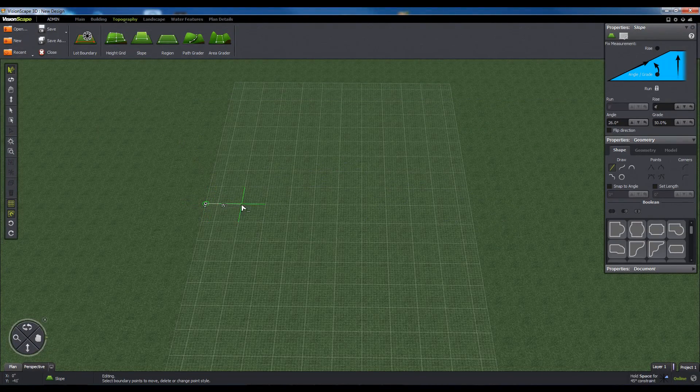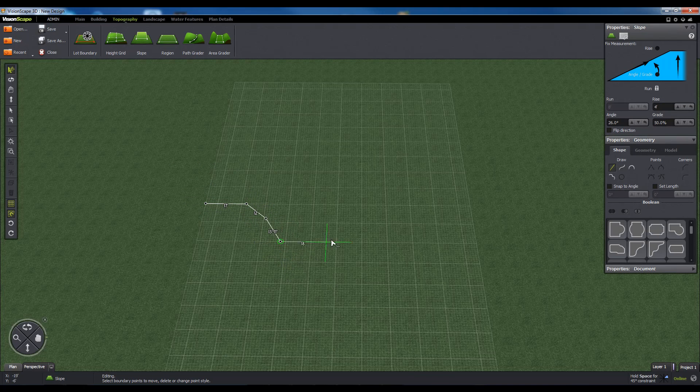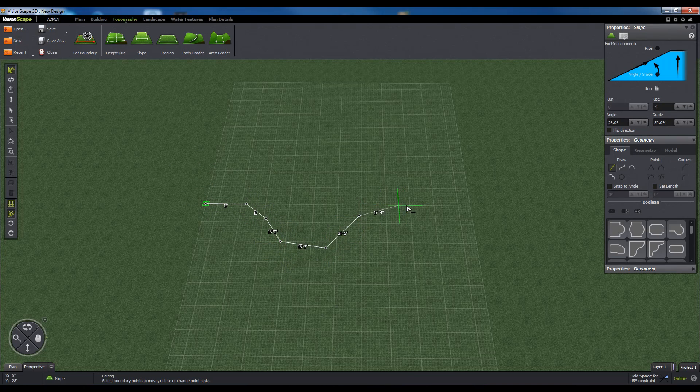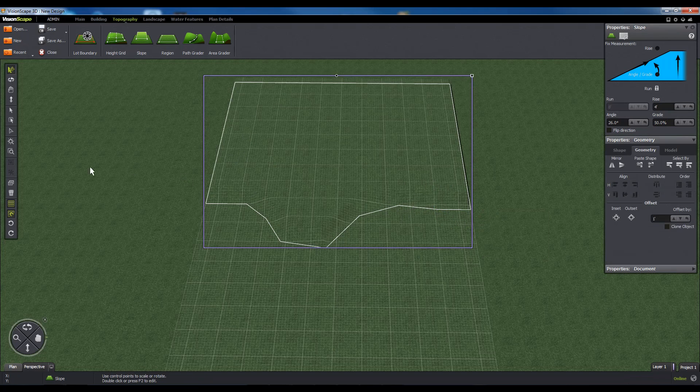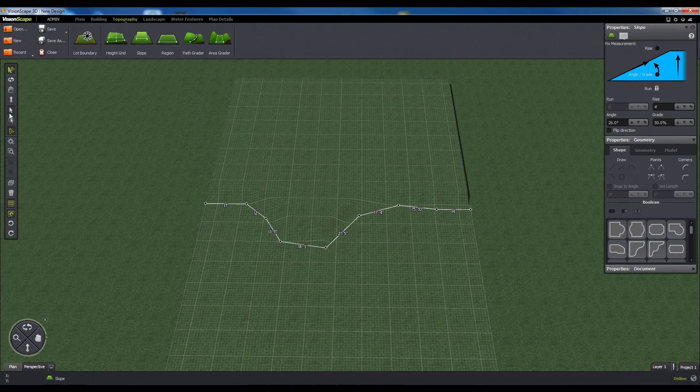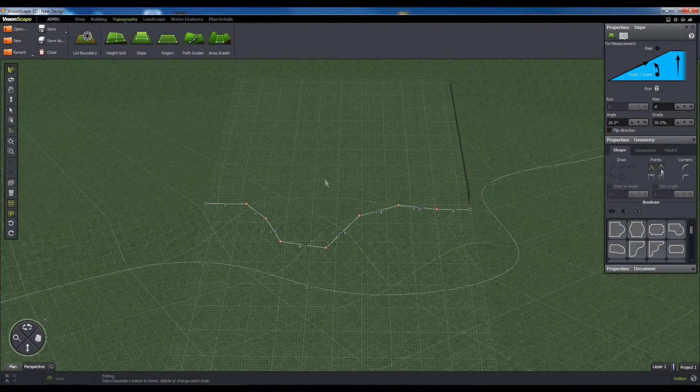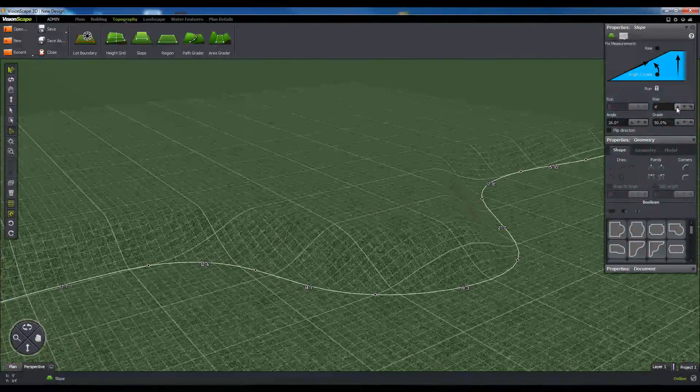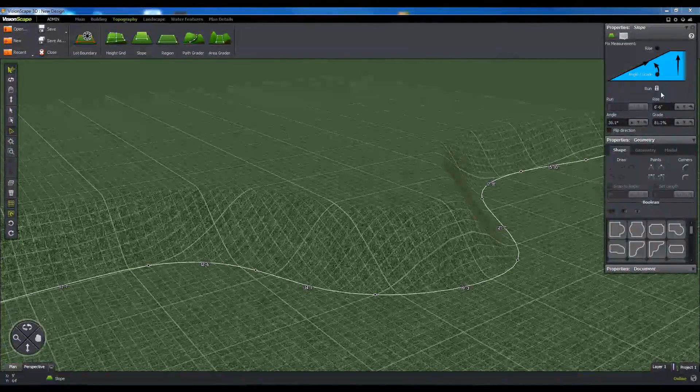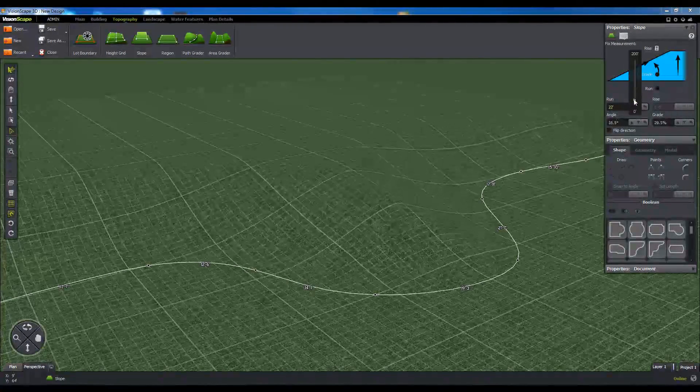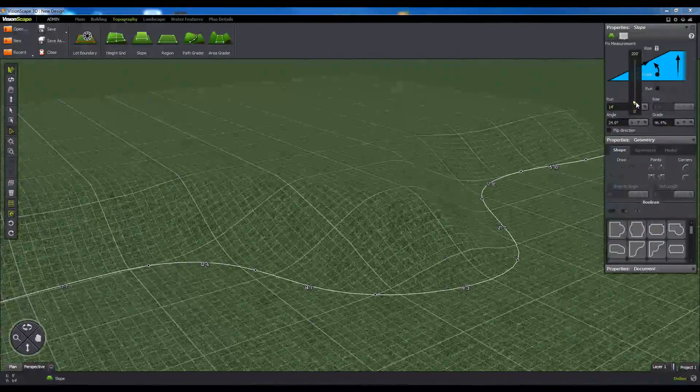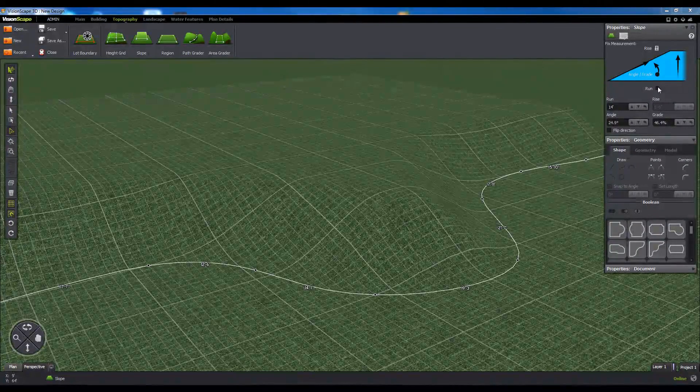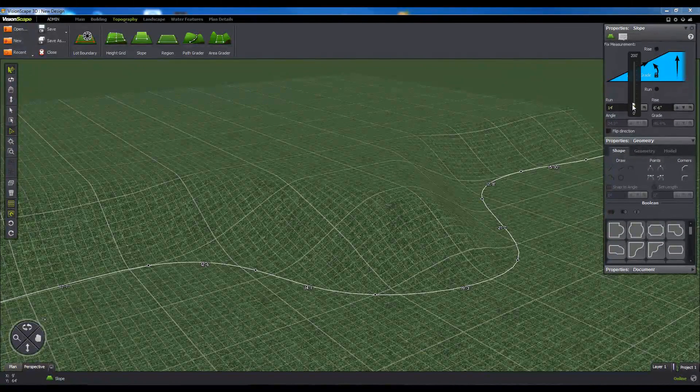Next up is the Slope Tool. This tool allows you to draw a contour line that generates a slope off of either side, which you can control using a calculated angle. The controls can be locked on the Rise and Run axis, as well as the Angle, allowing you to configure the Height, Distance, and Grade separately.